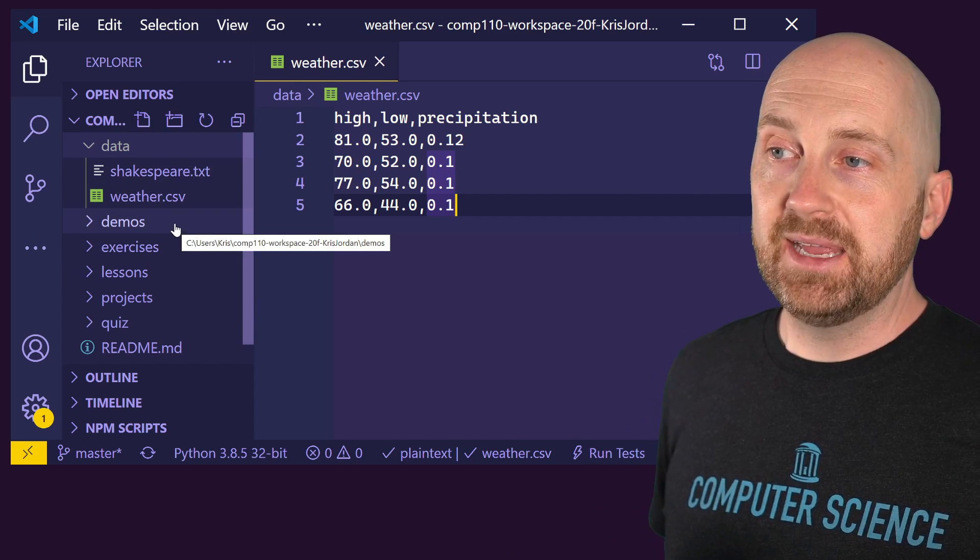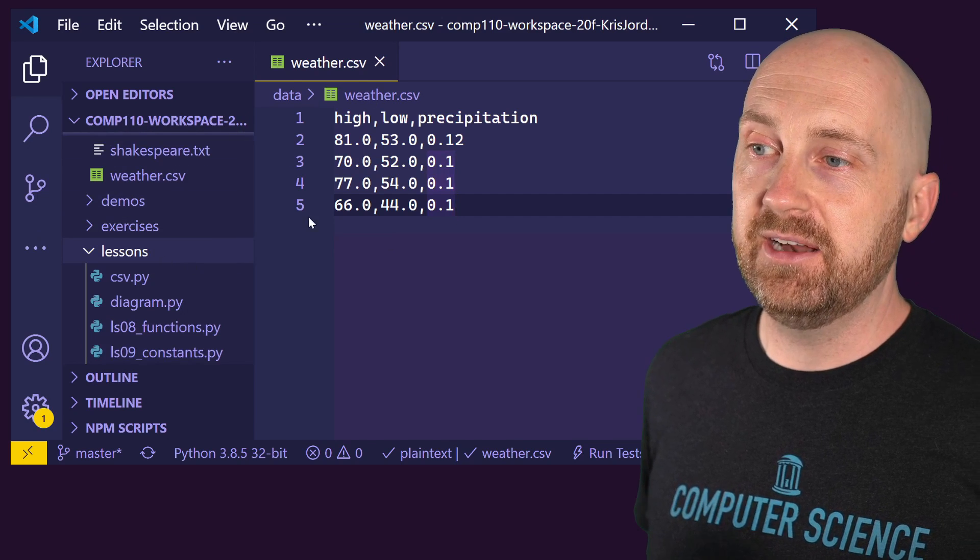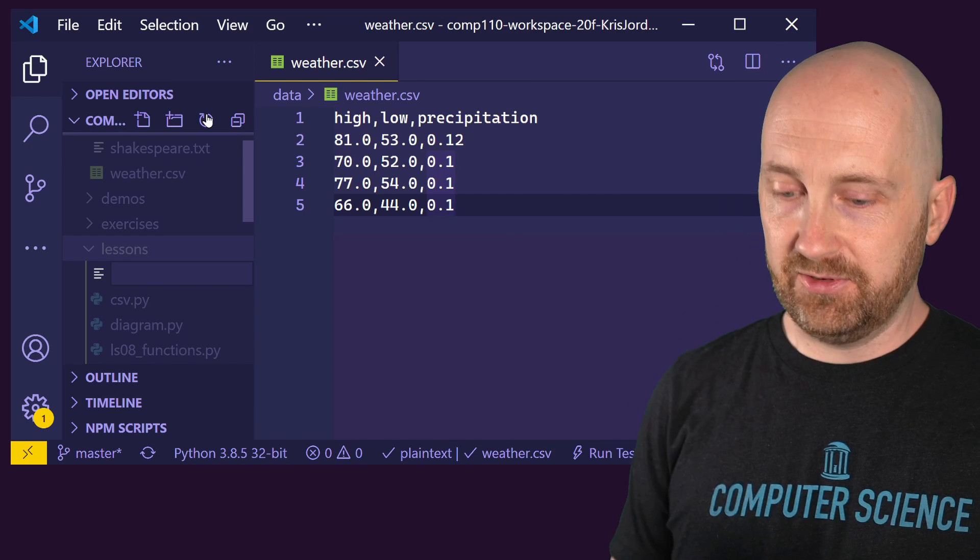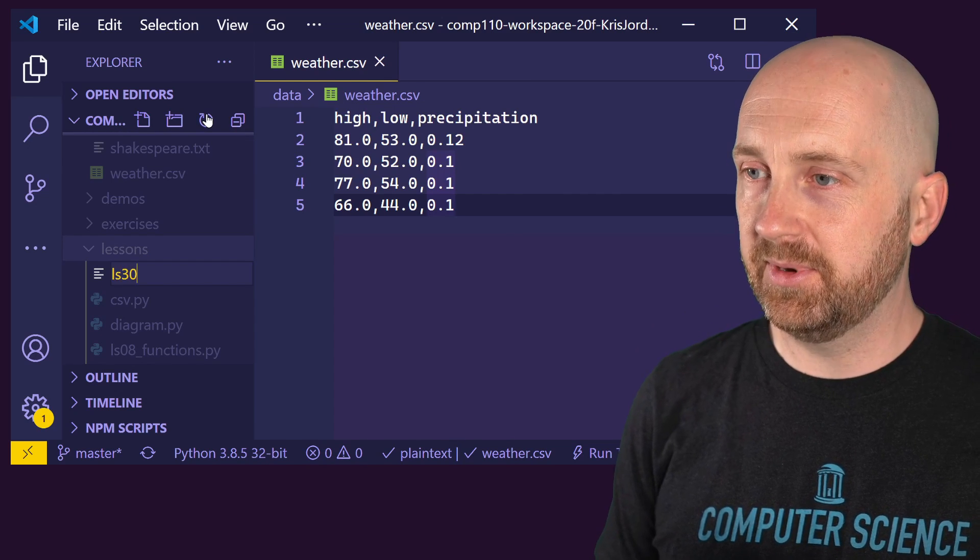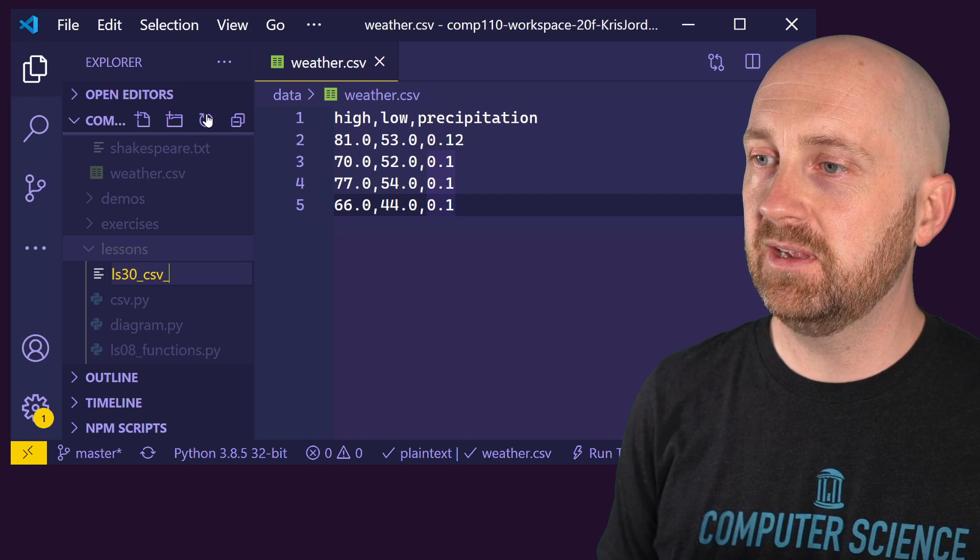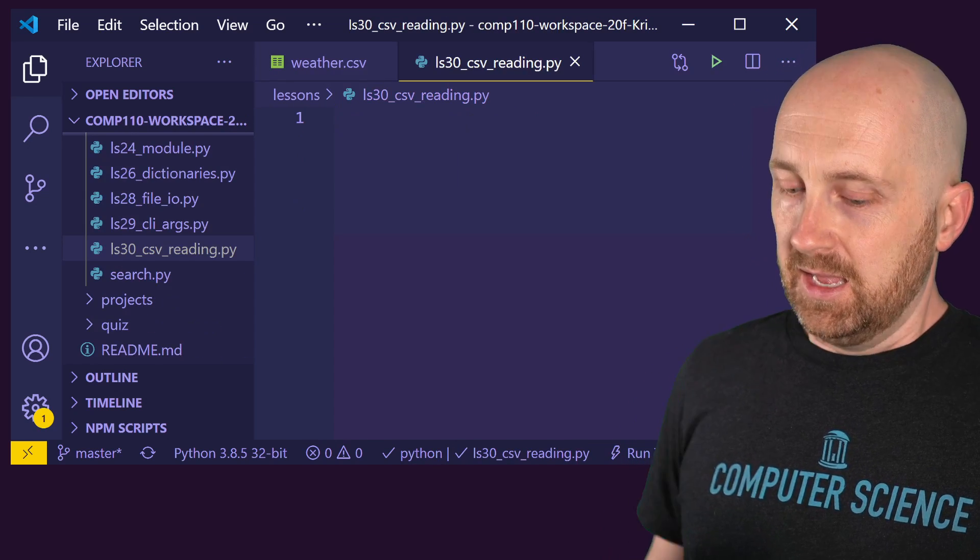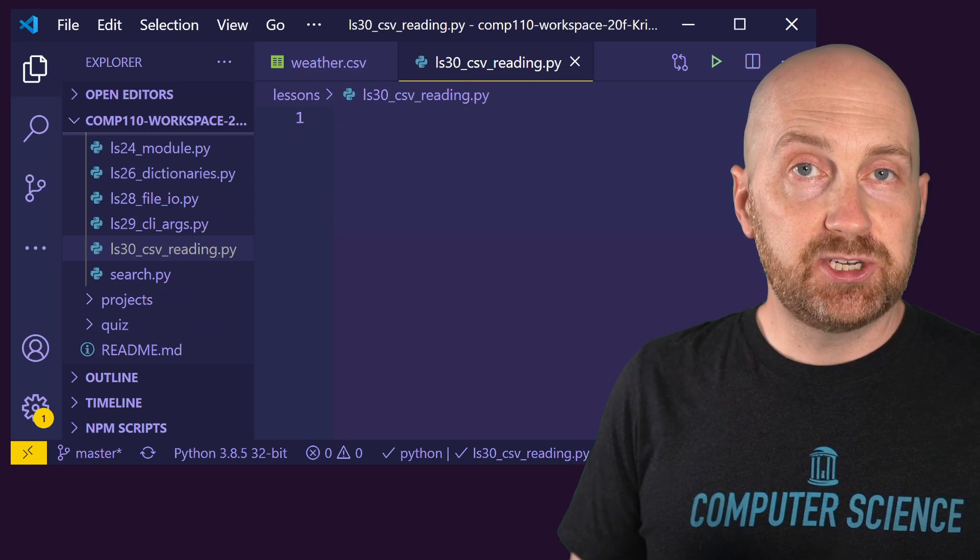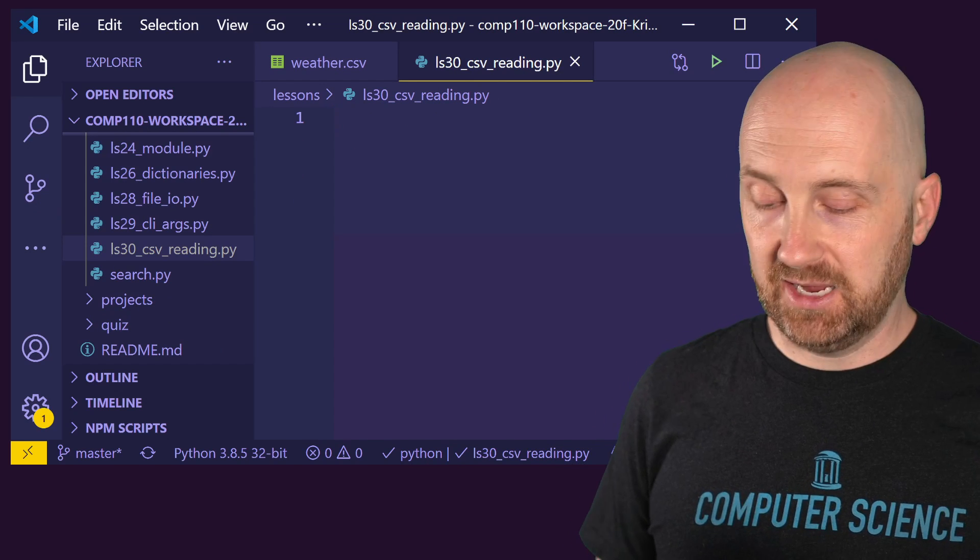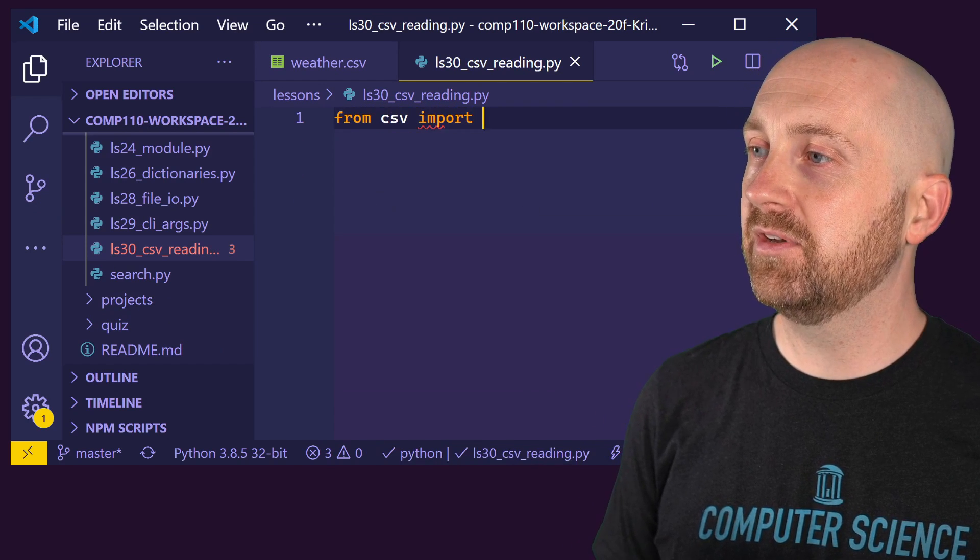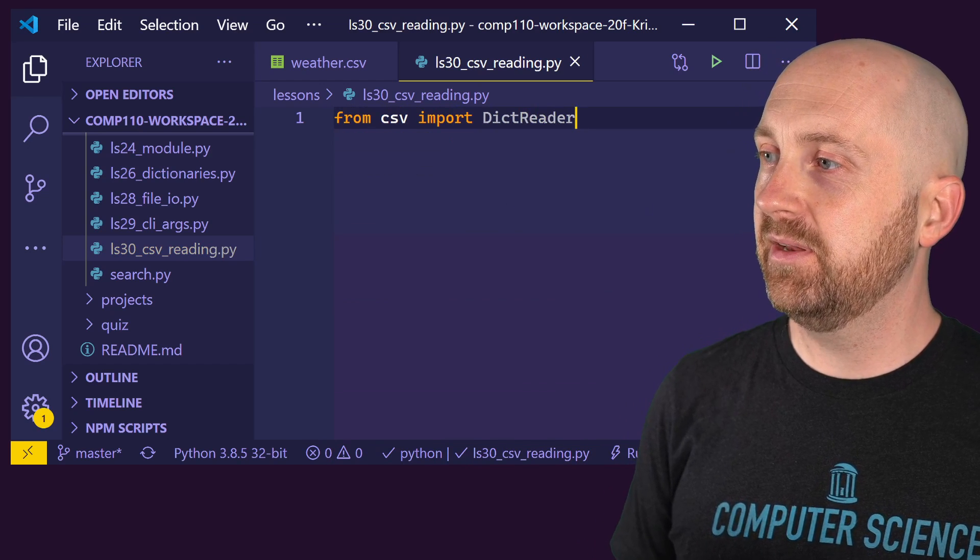We're going to look at in this video how to use Python's built in CSV library to read a file of this nature. I'm going to go ahead and begin by, after setting up my data file, adding a new file to my lessons directory. You can put this wherever you'd like. And I'm going to label this LS 30 in CSV reading dot py. And I'm going to go ahead and import a special function from Python's built in CSV library. So I'm going to say from CSV import dictionary reader.